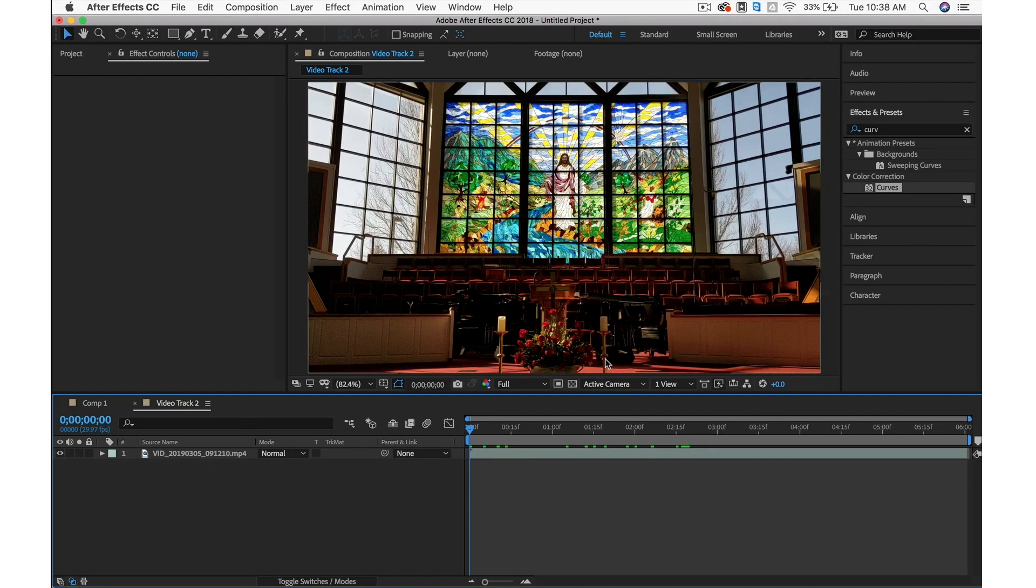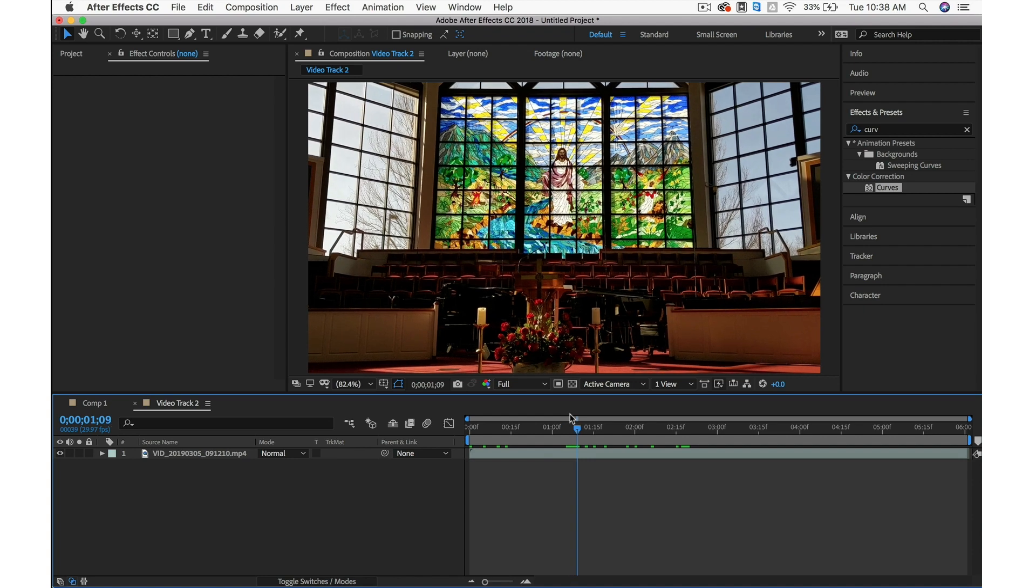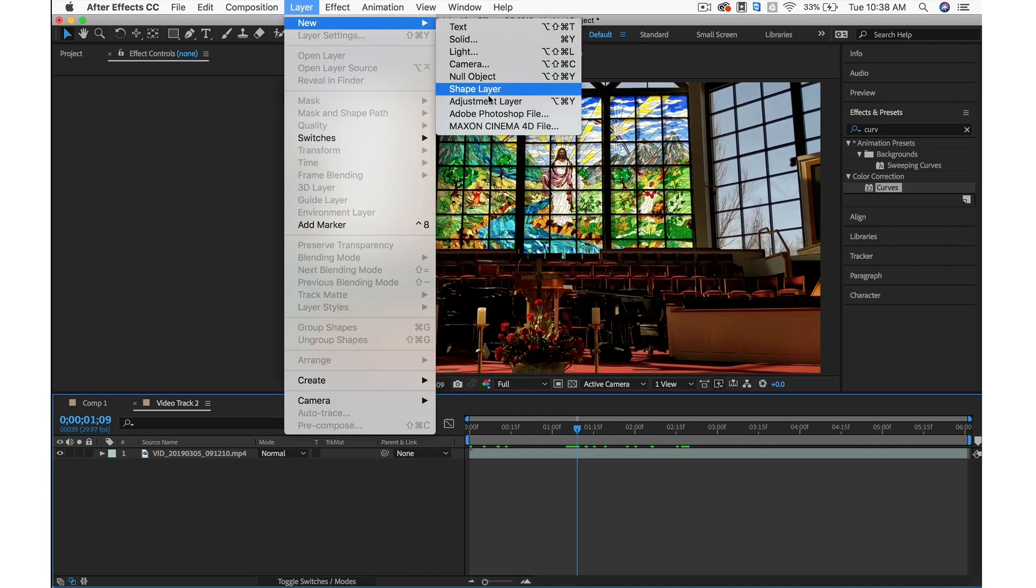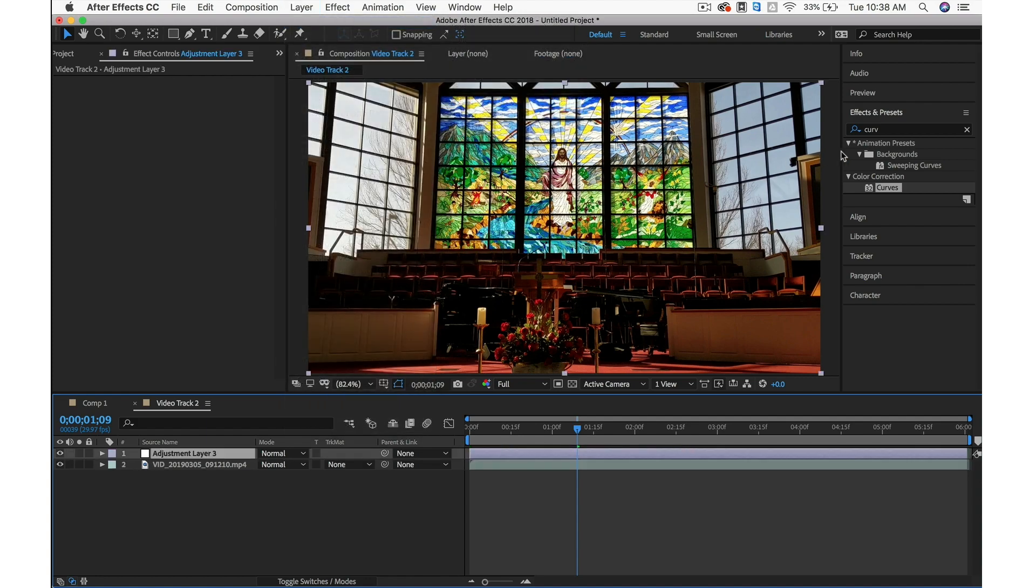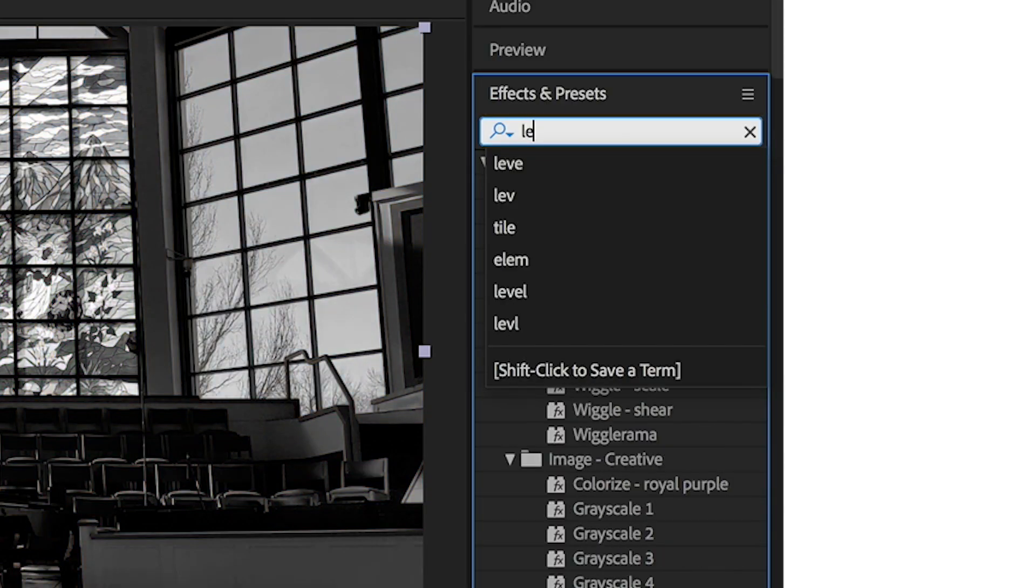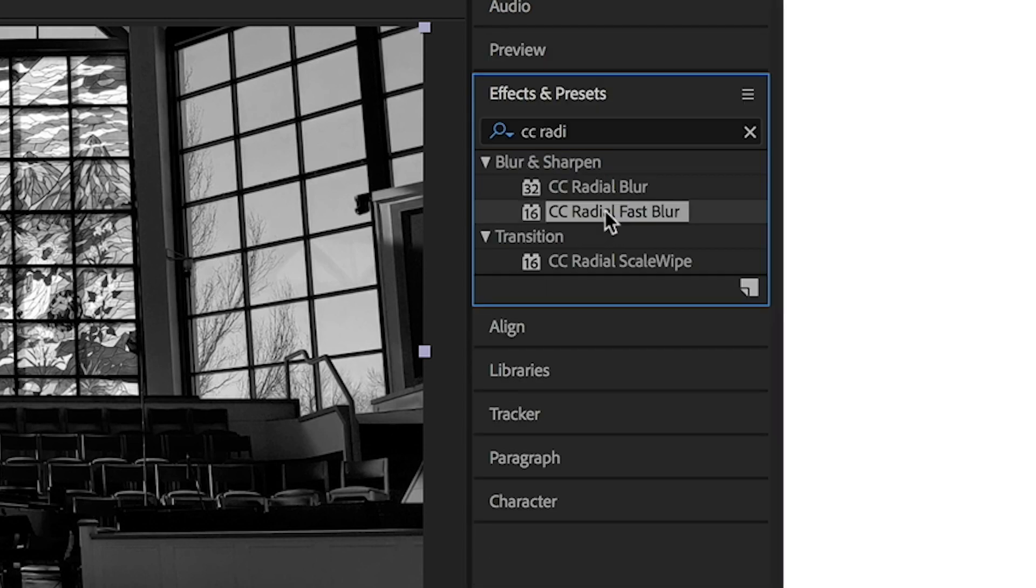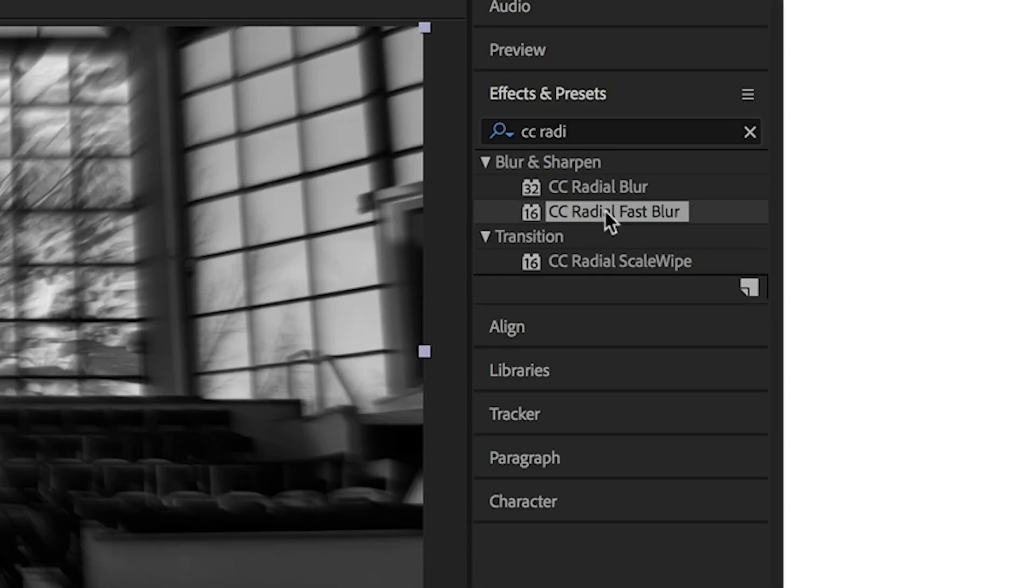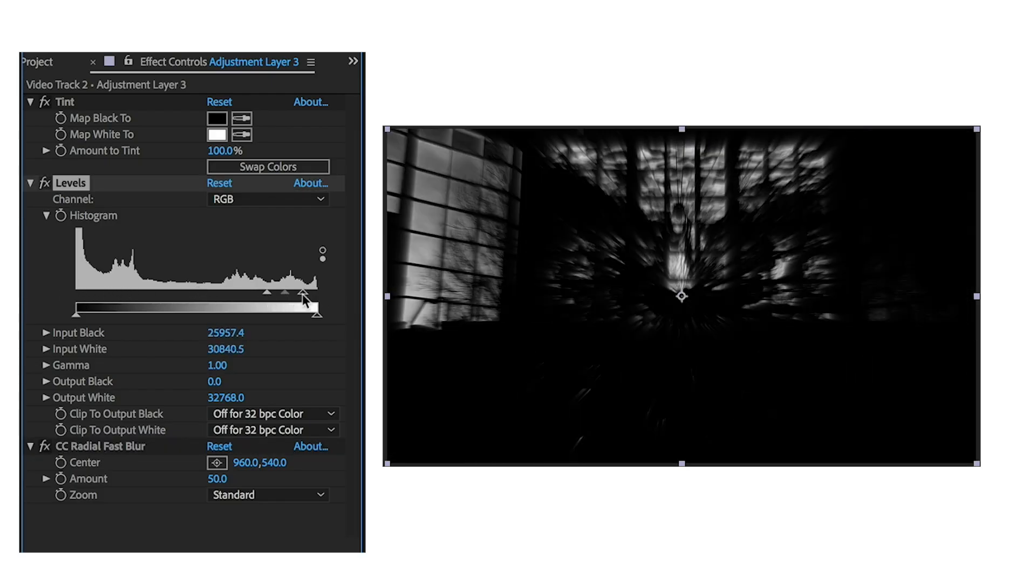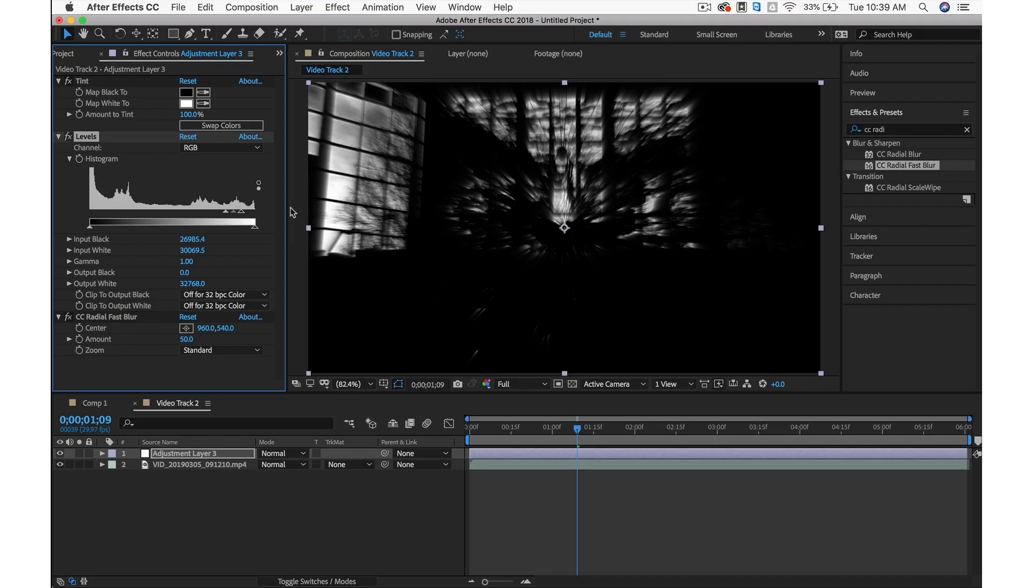We're going to do very similar techniques. But with video, you have one more extra step, which isn't too complicated. Go up to Layer, New. We'll run through this real quick because we already know what we're doing. Add Tint, add Levels, and CC Radial Fast Blur. Then we'll crush those levels to get those highlights.